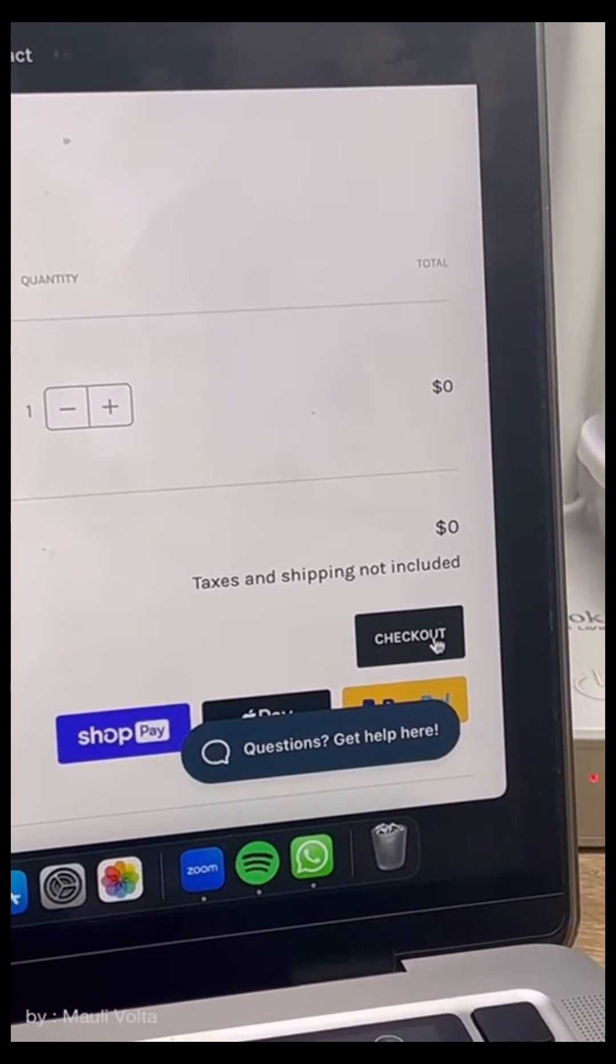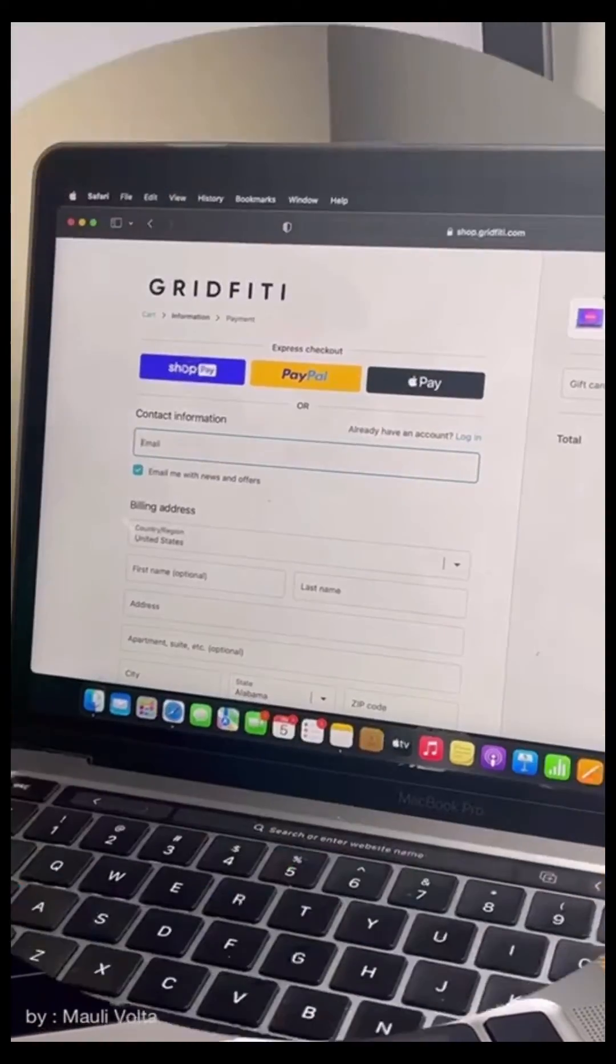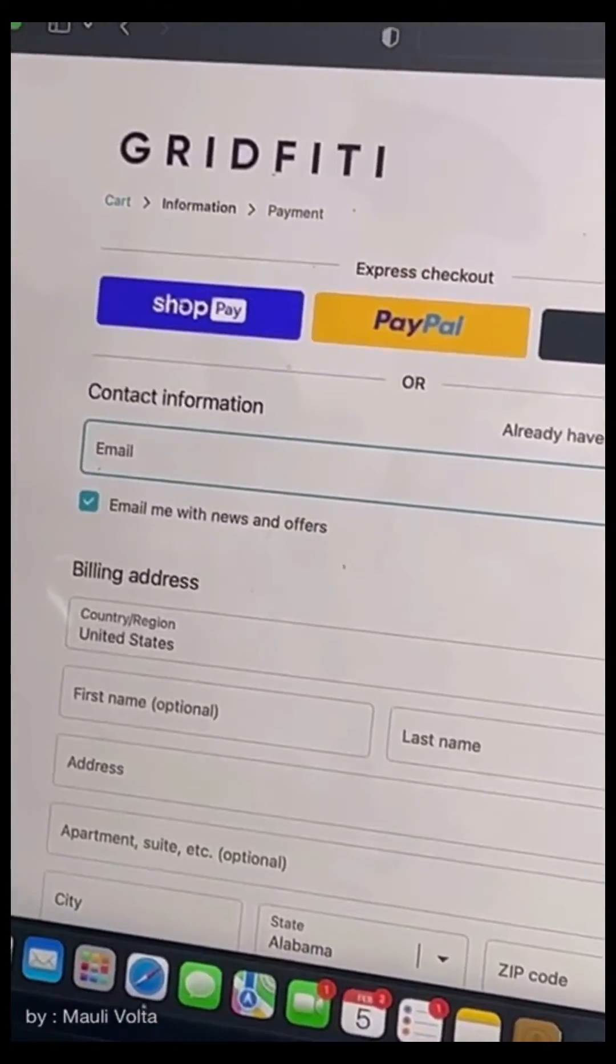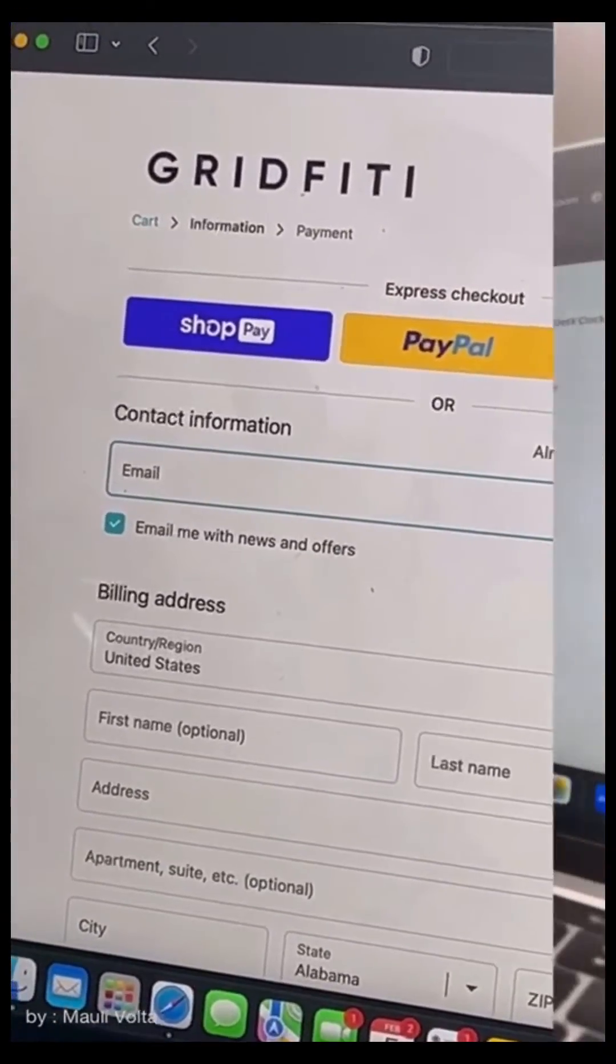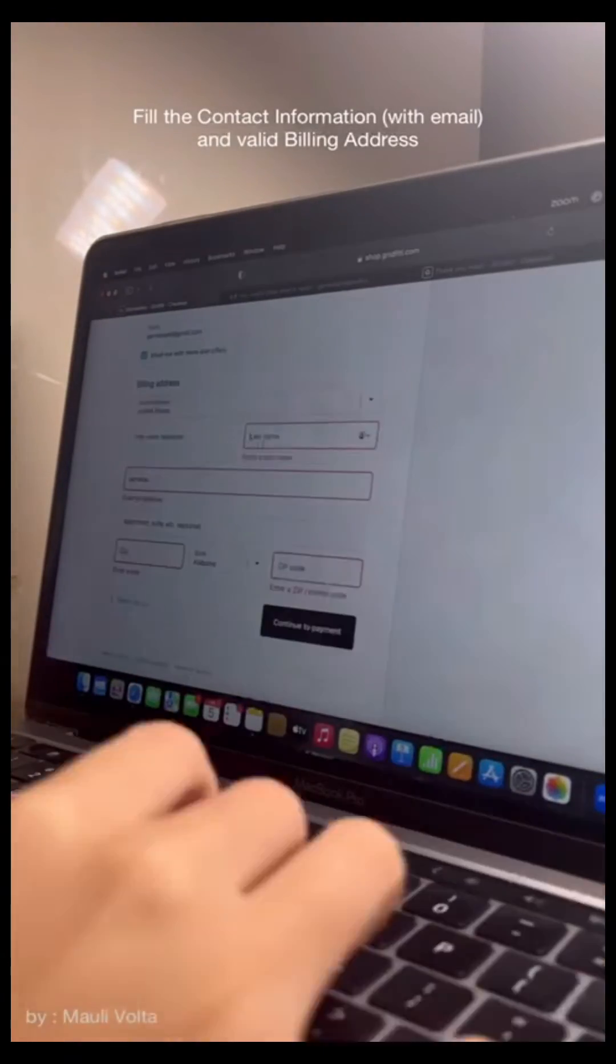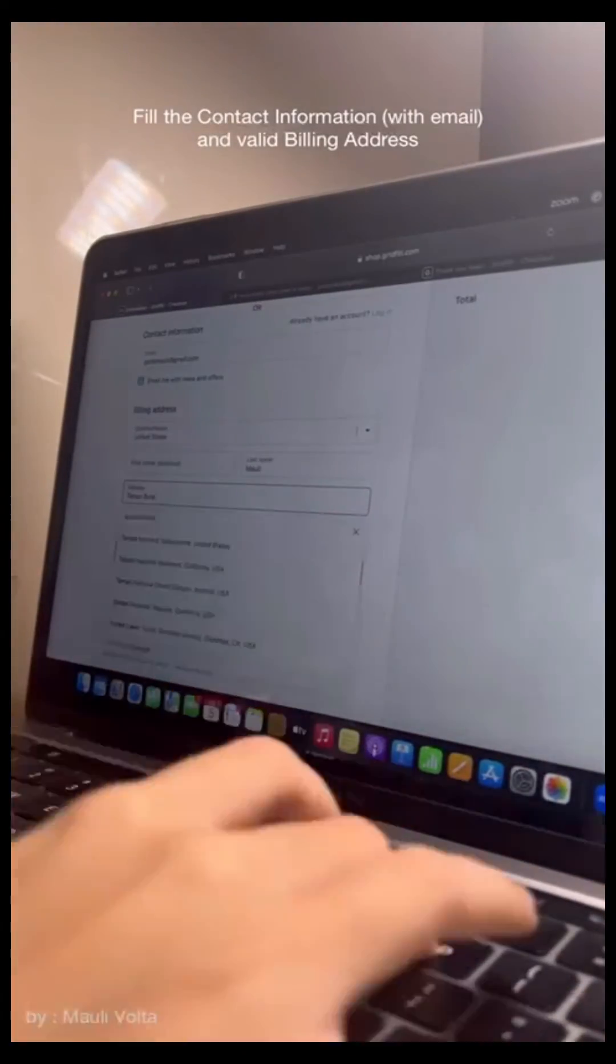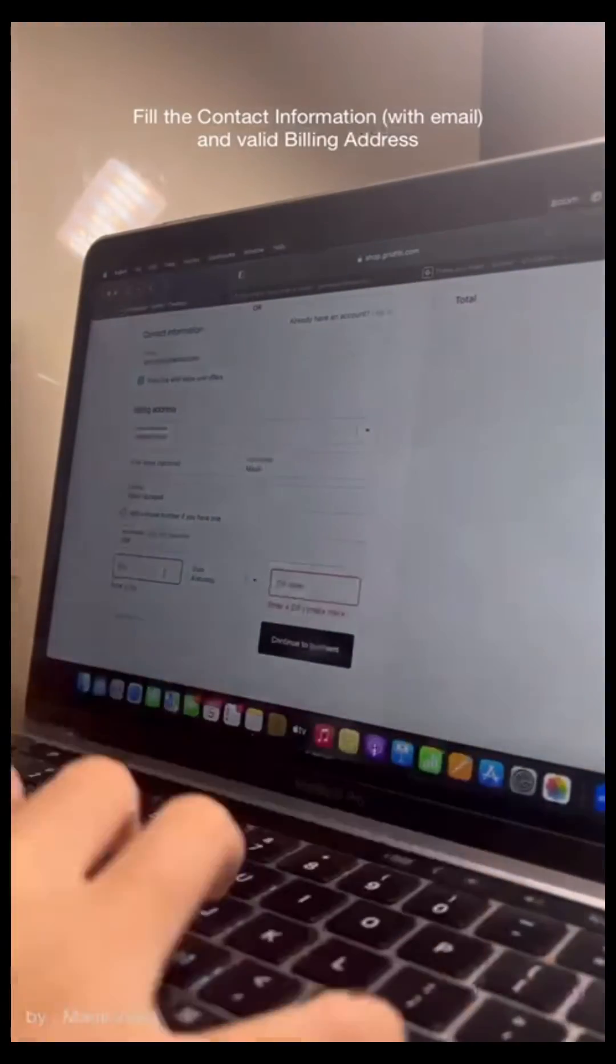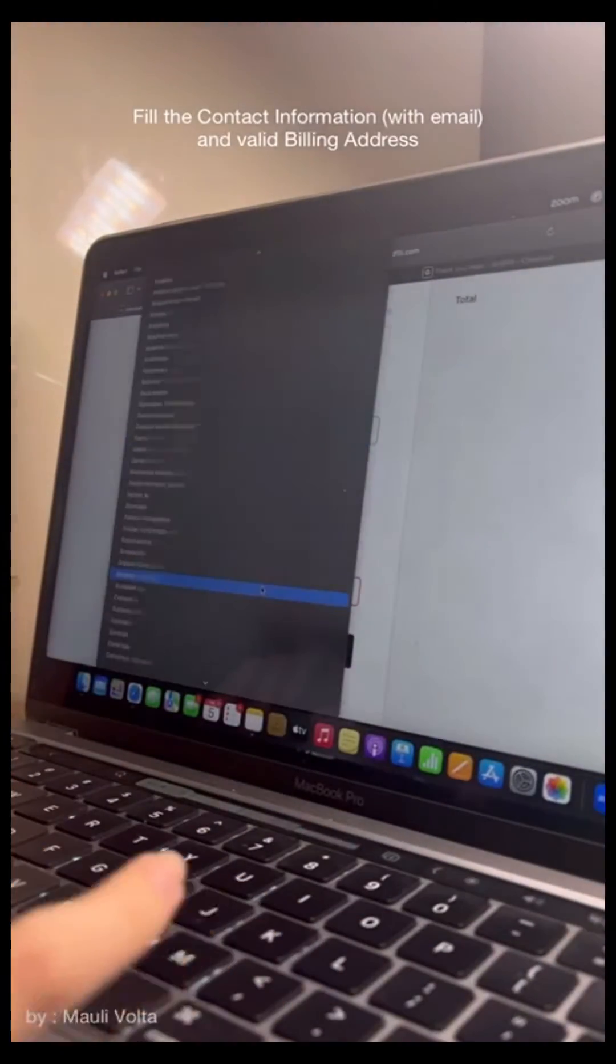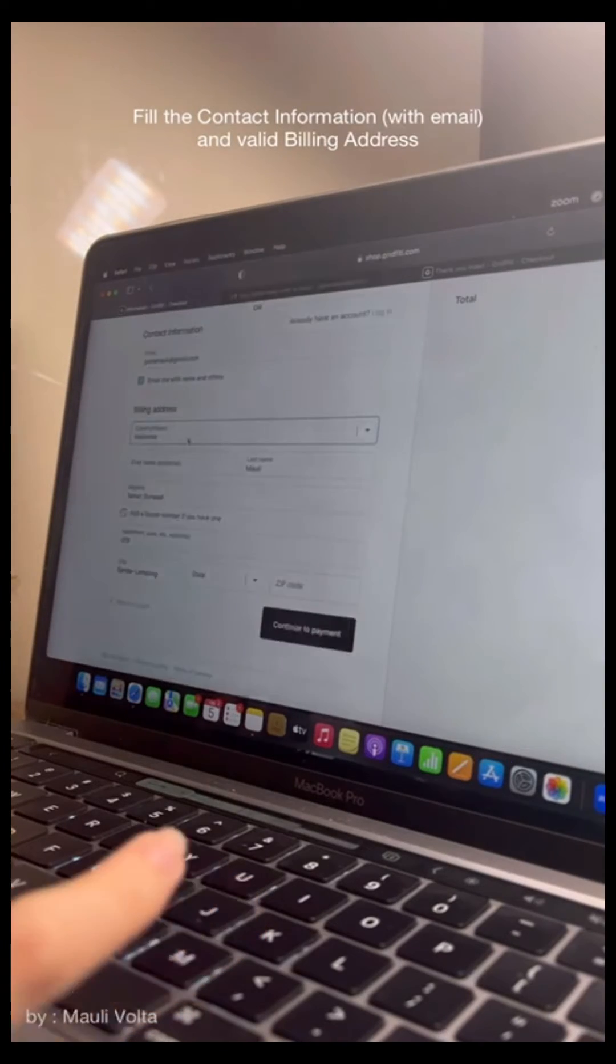Click add to cart and check out. Next, you will be redirected to contact information. You need to fill the contact information with the email that connects to your MacBook and the valid billing address.